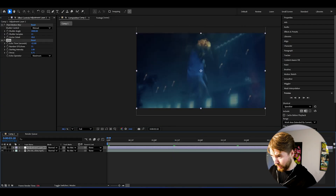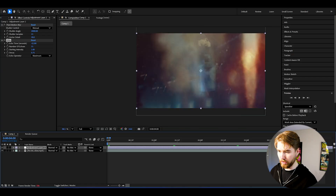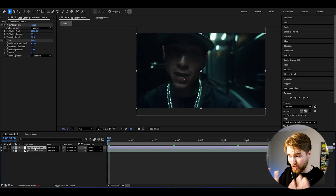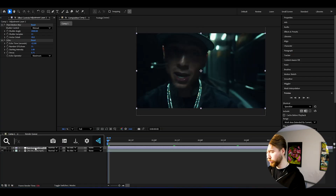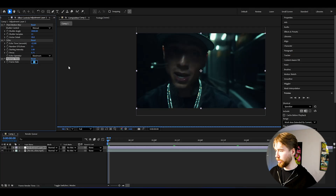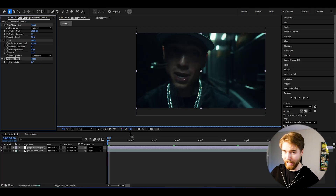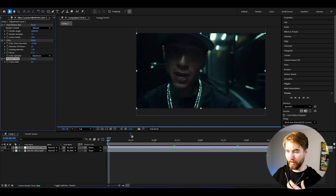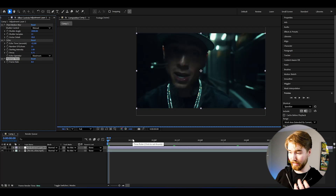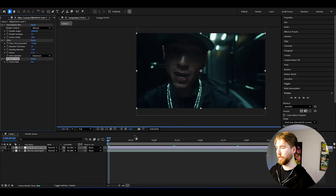Here you can see a small sample of how the slow shutter is going to be looking. Now to get that slow look, we're going to be adding Posterize Time and dragging the FPS down to 8. Now it's going to be lagging or having this slow shutter look — basically looking like pictures instead of a video.